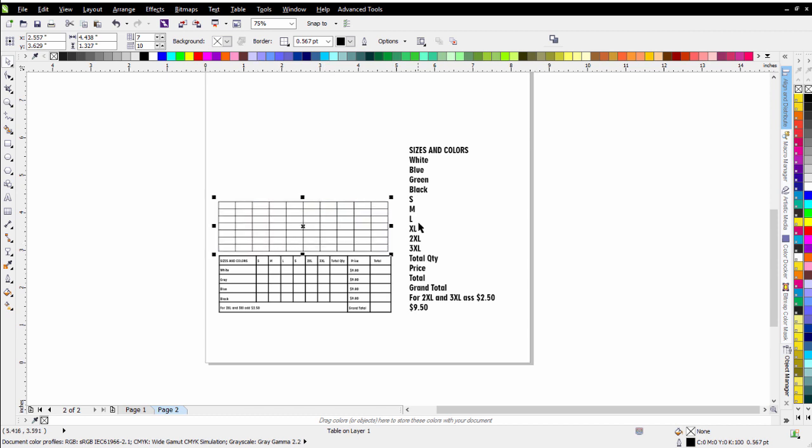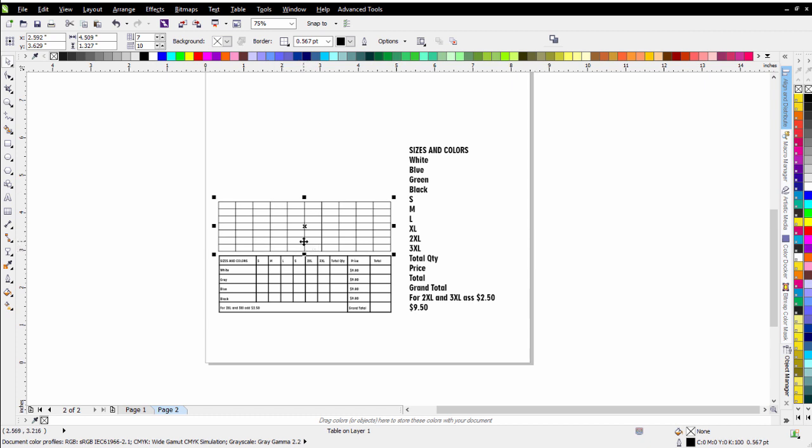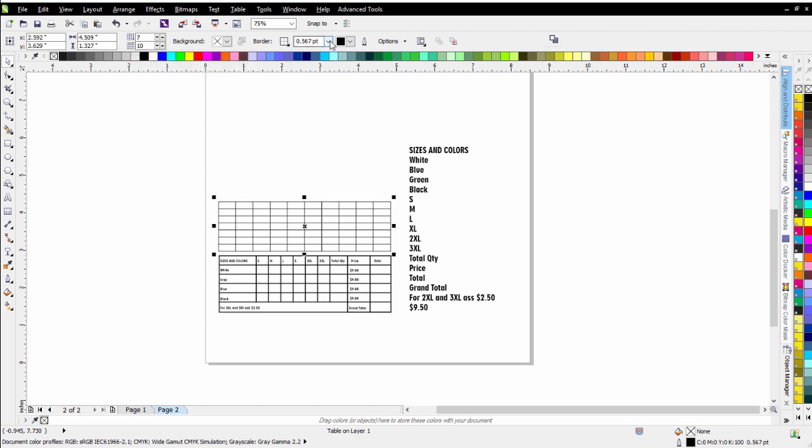Now once you have a table set up in Corel, you can change it and work with it in different ways. And the best thing to do is just experiment with this for a little while. I can change the number of rows and columns. I can change the width of the outlines and things like that.